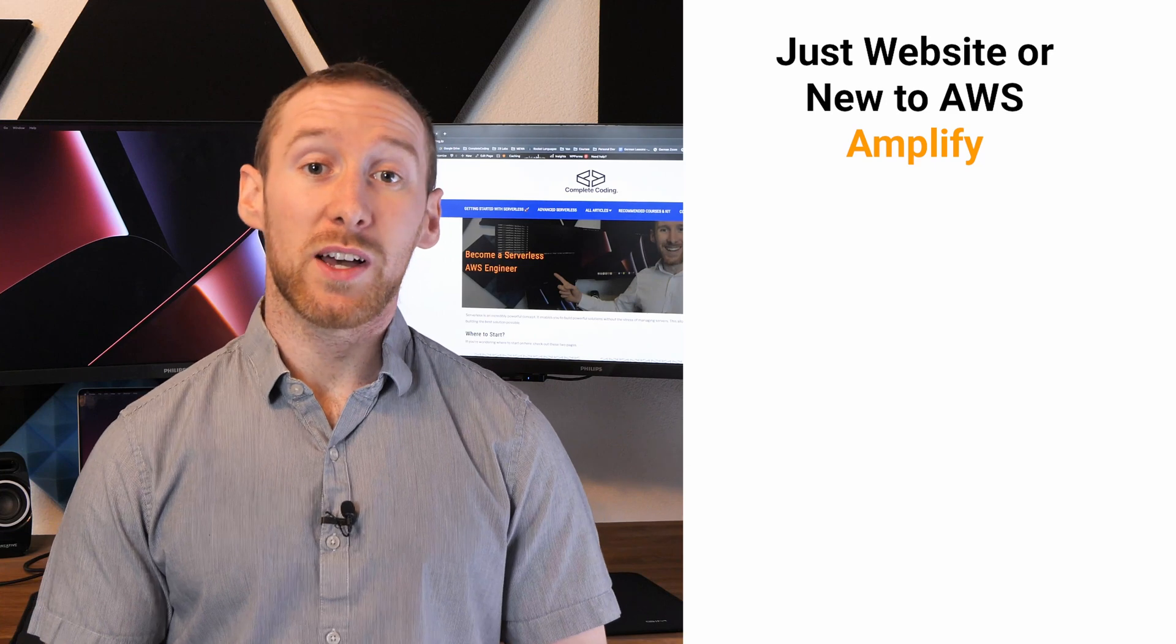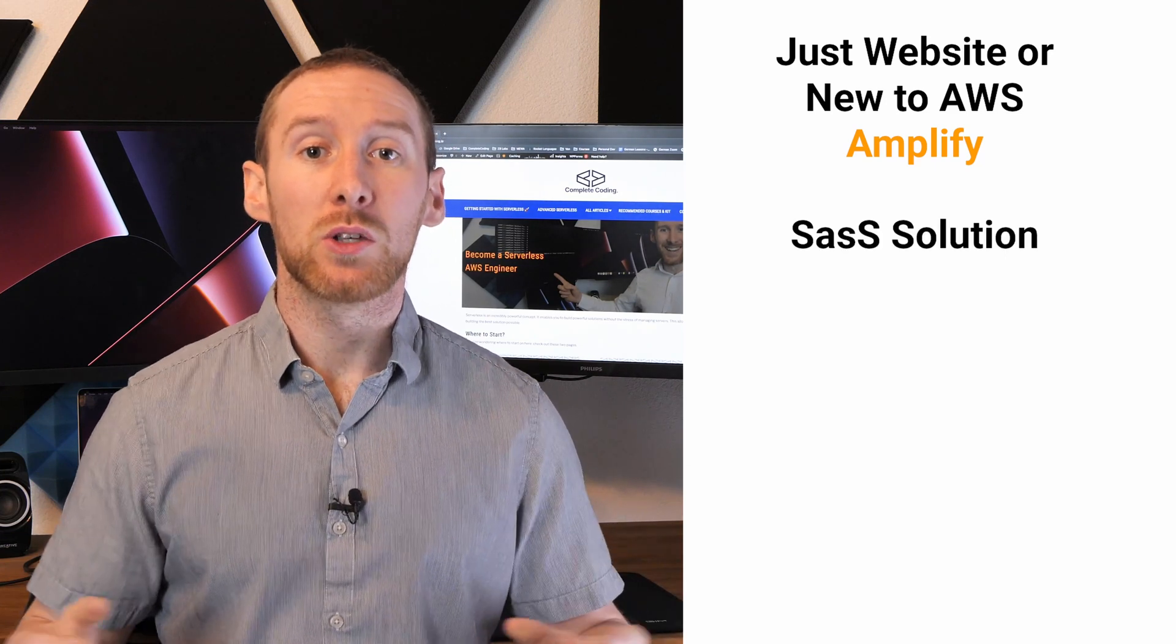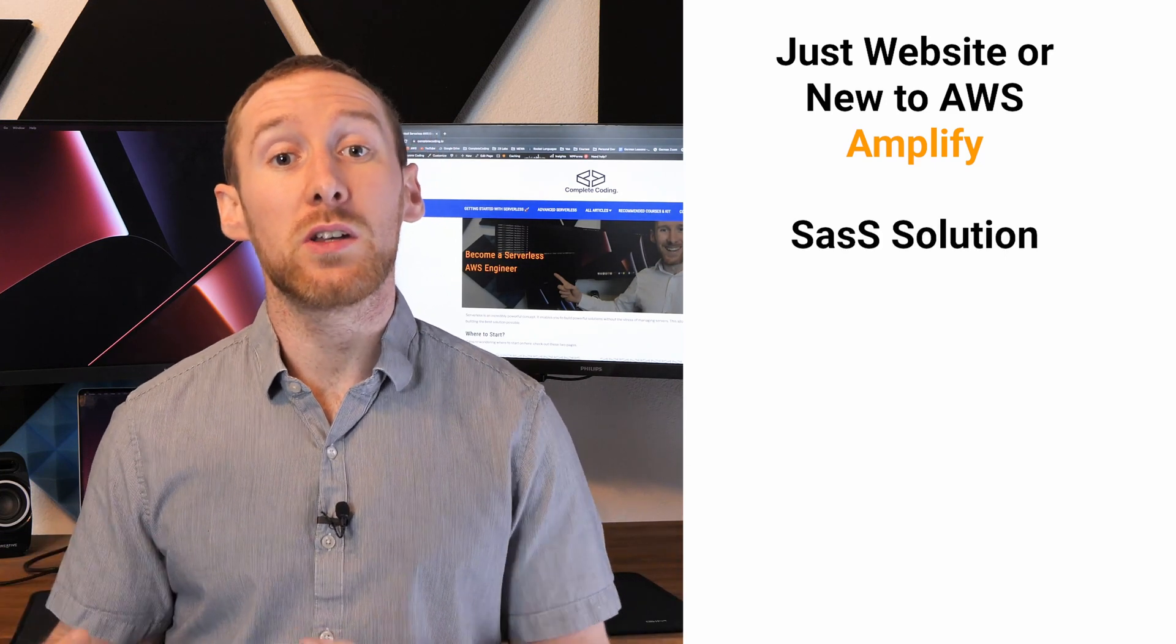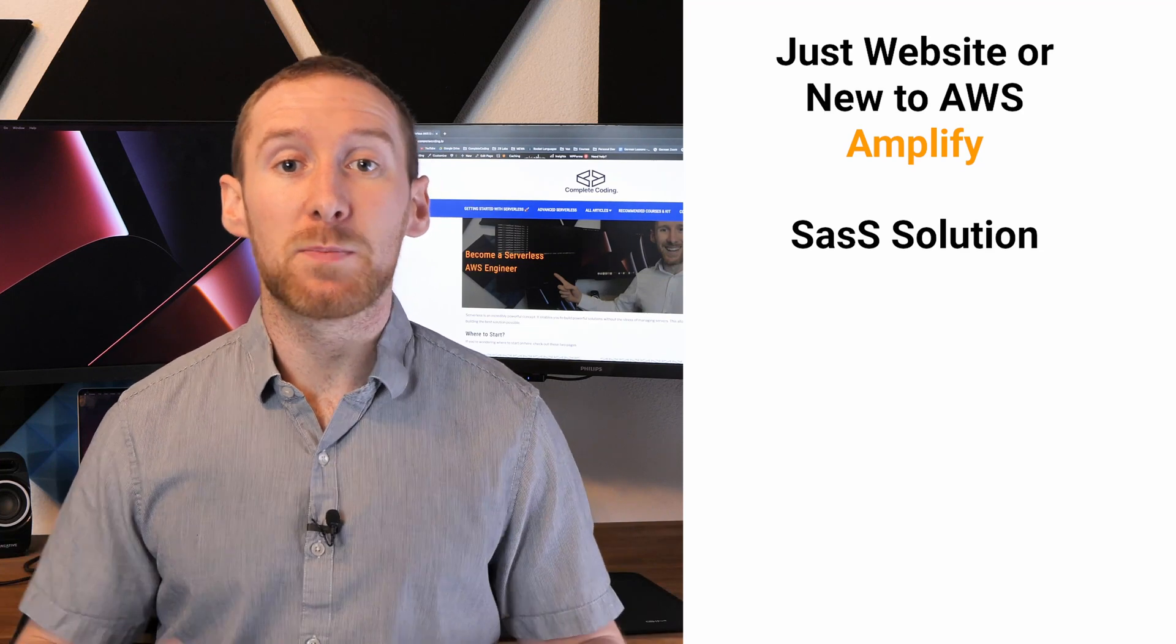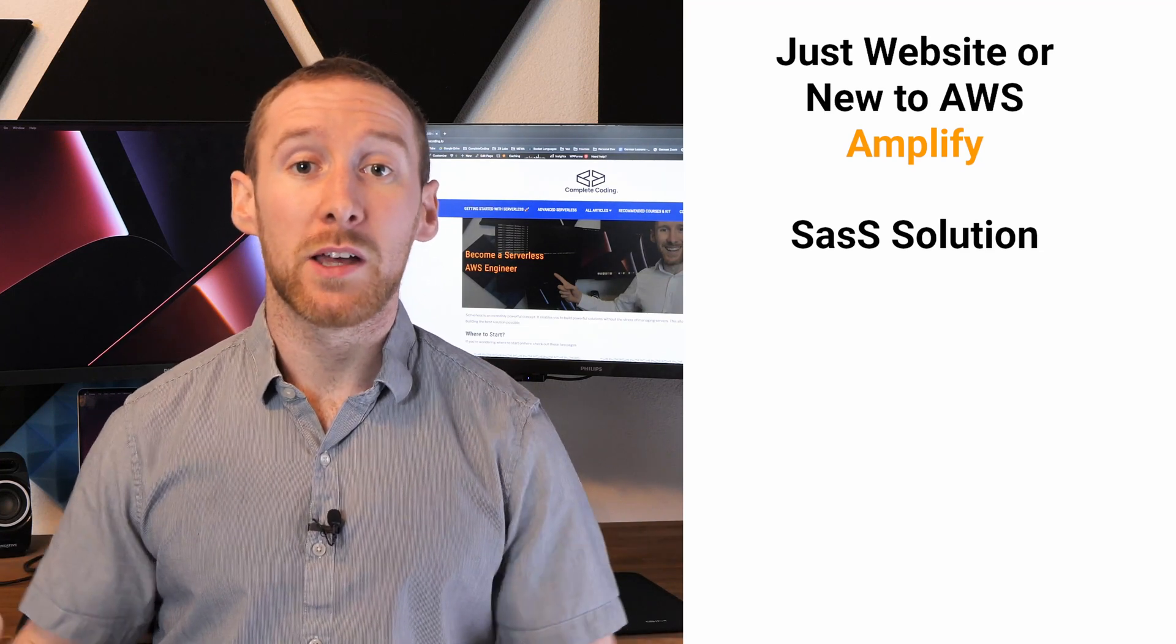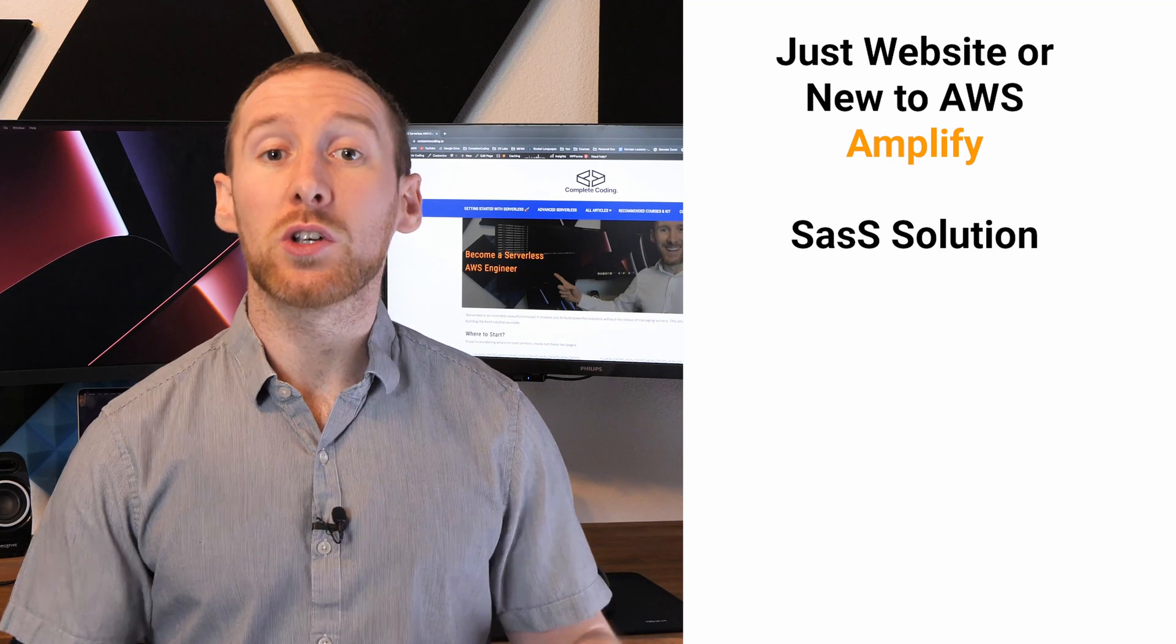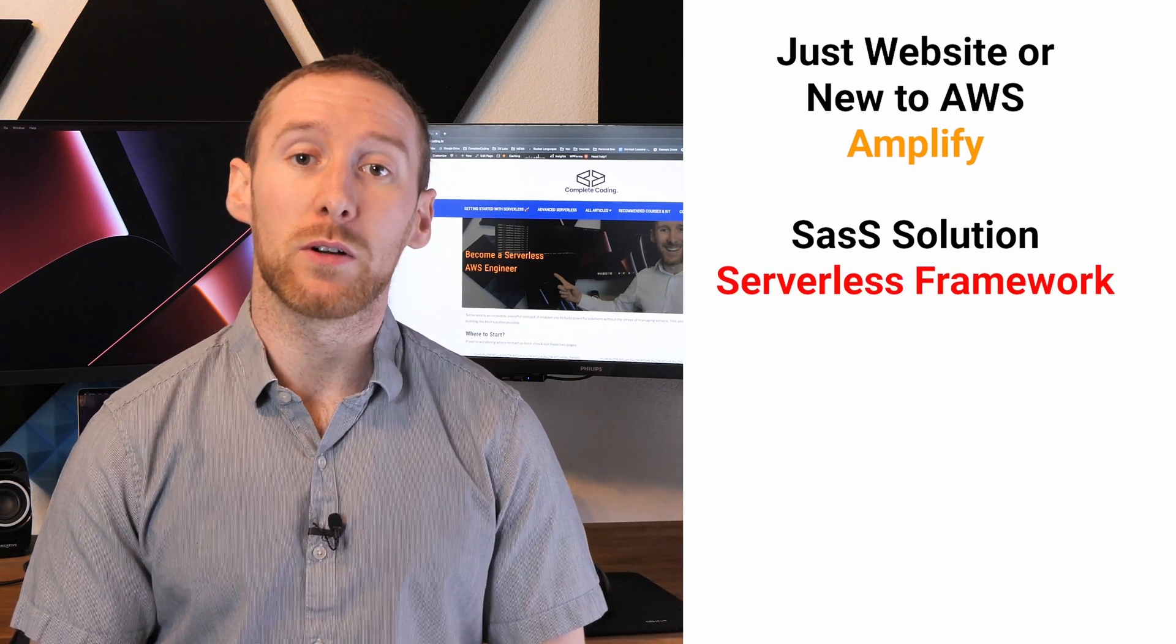On the other side, if you're building a SaaS application, you are almost certainly going to be needing functionality that is beyond the scope of Amplify, therefore you should go with the serverless framework.